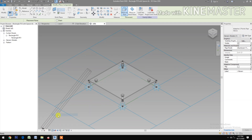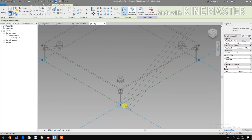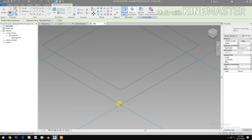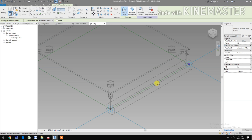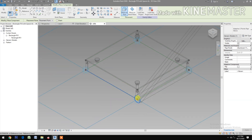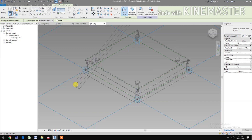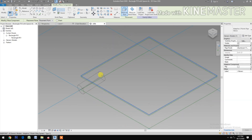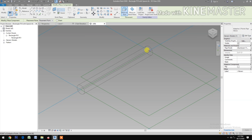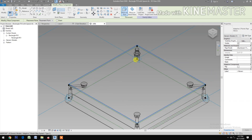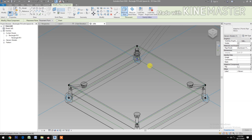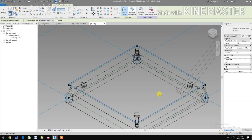Set the graphic display option to wireframe. Pick at this reference point to this reference point. Pick again to this reference point, to this reference point. Pick. And pick. Pick again to the reference point. Pick.